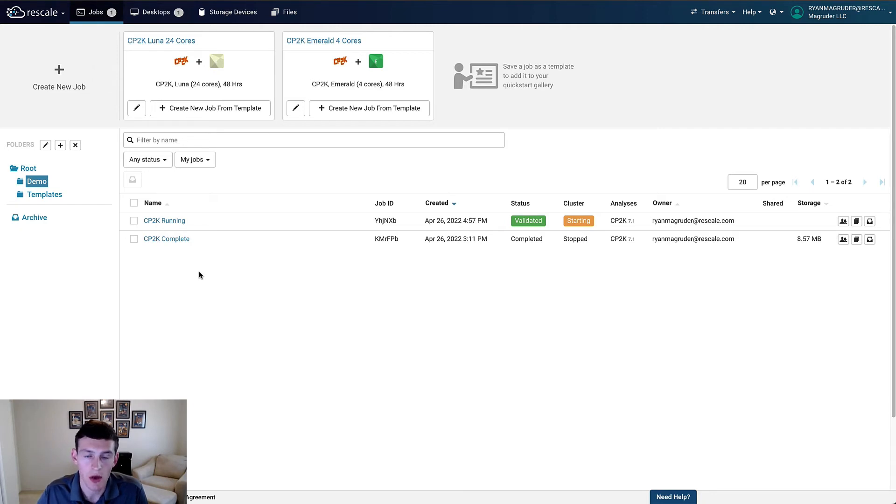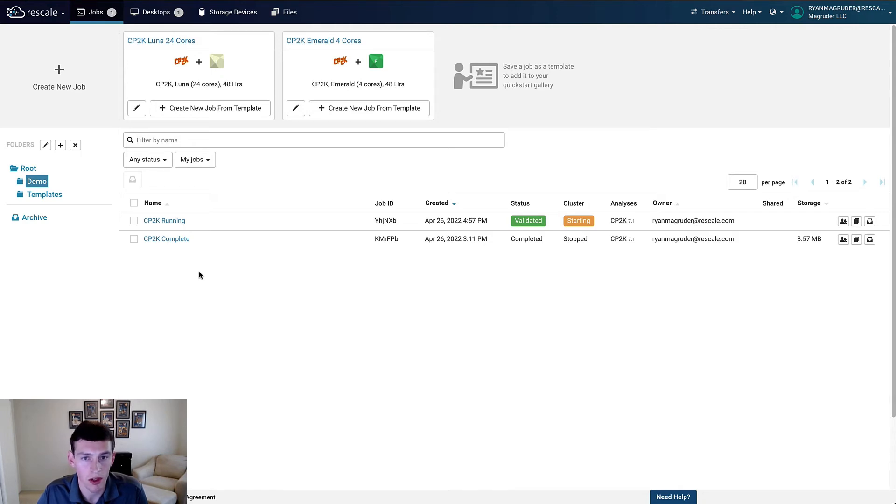The example that we'll be looking at today in particular is a molecular dynamics trajectory simulation of liquid argon. The example is provided by CP2K and can be viewed on their website if you'd like to take a look.